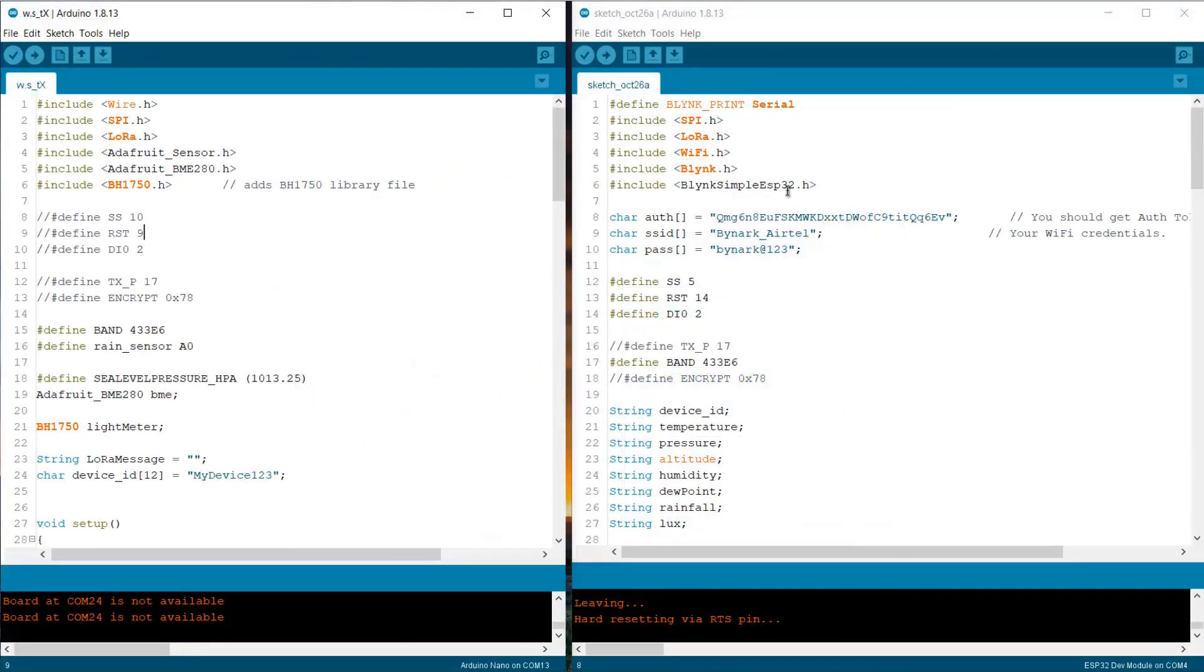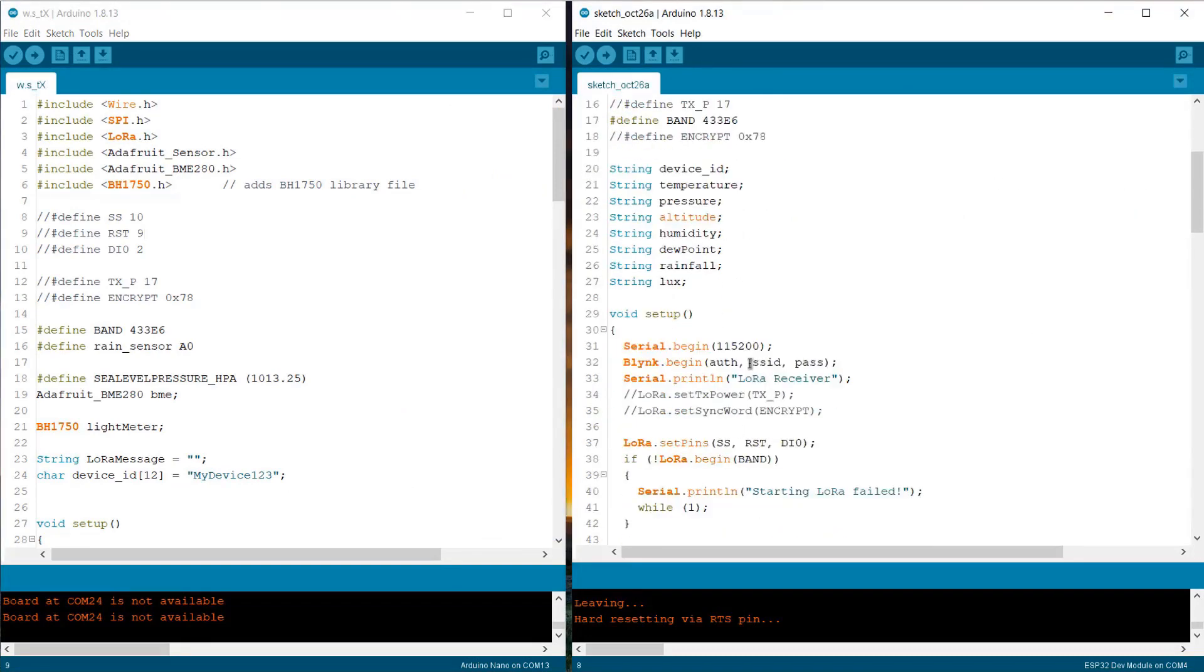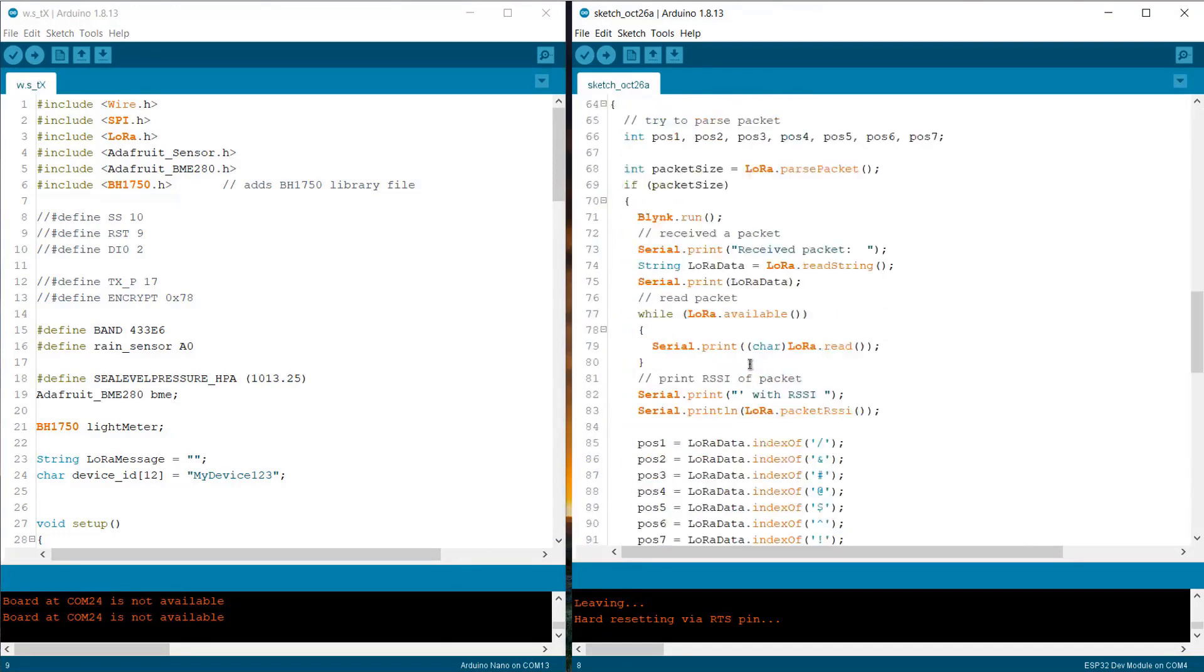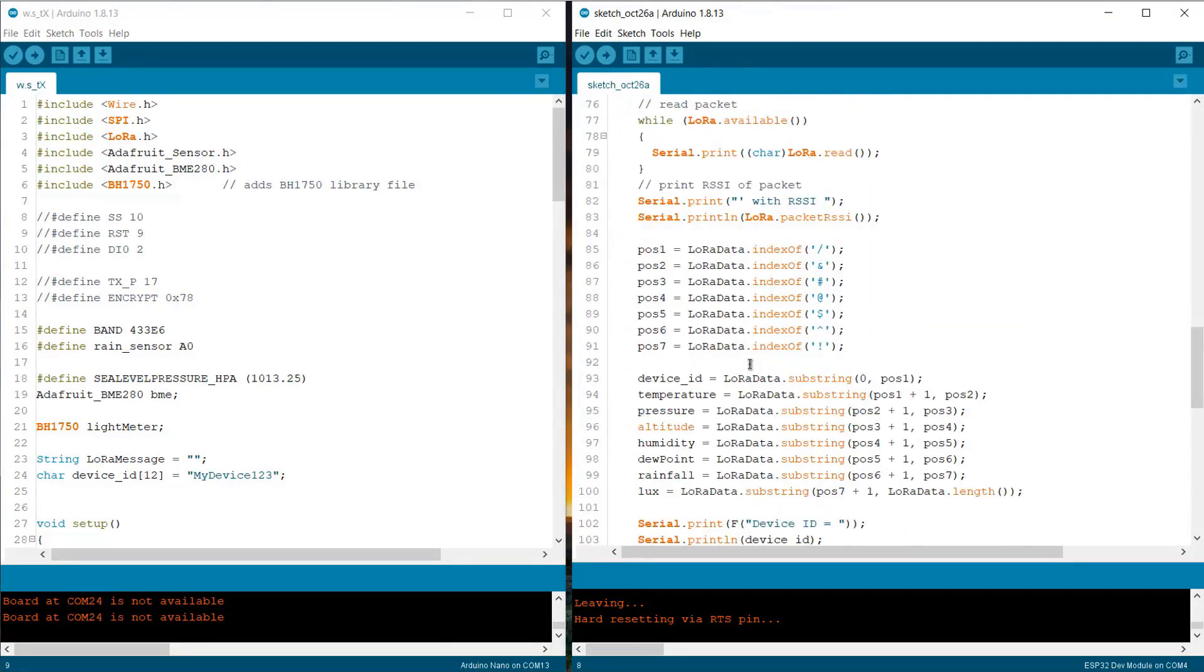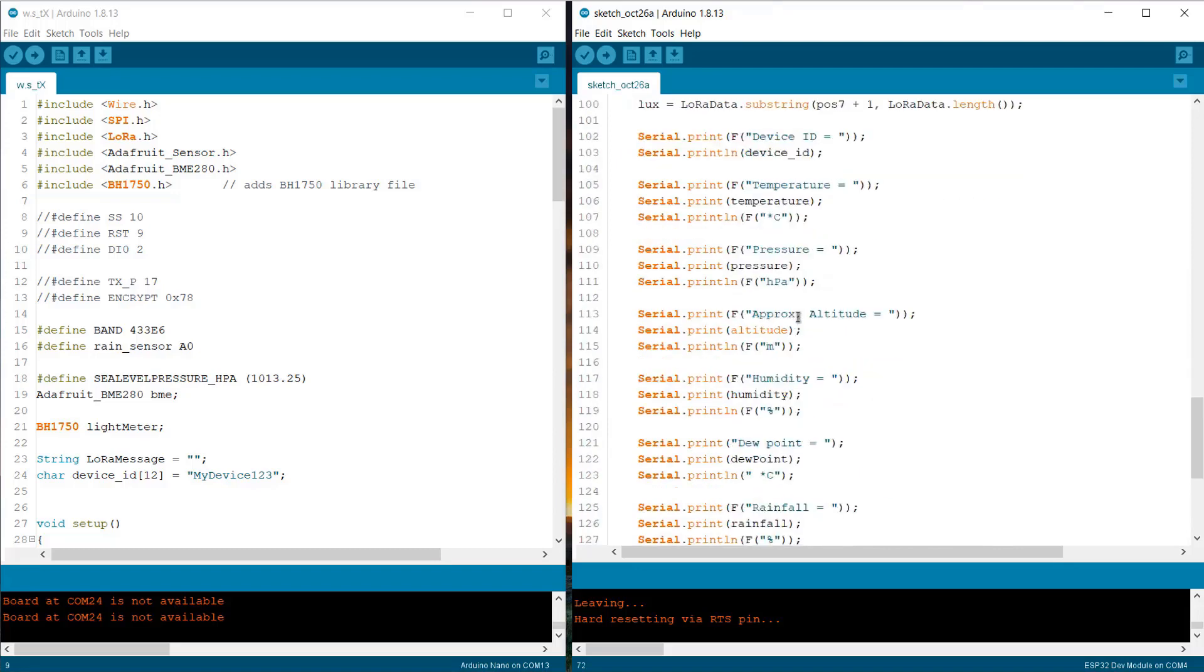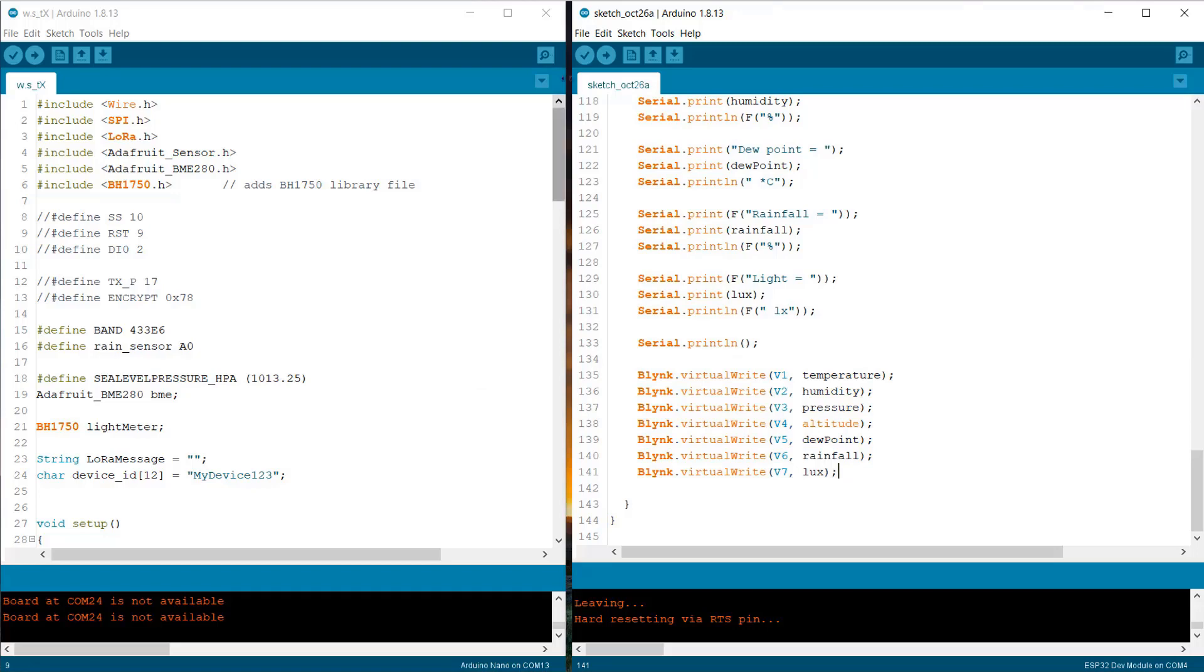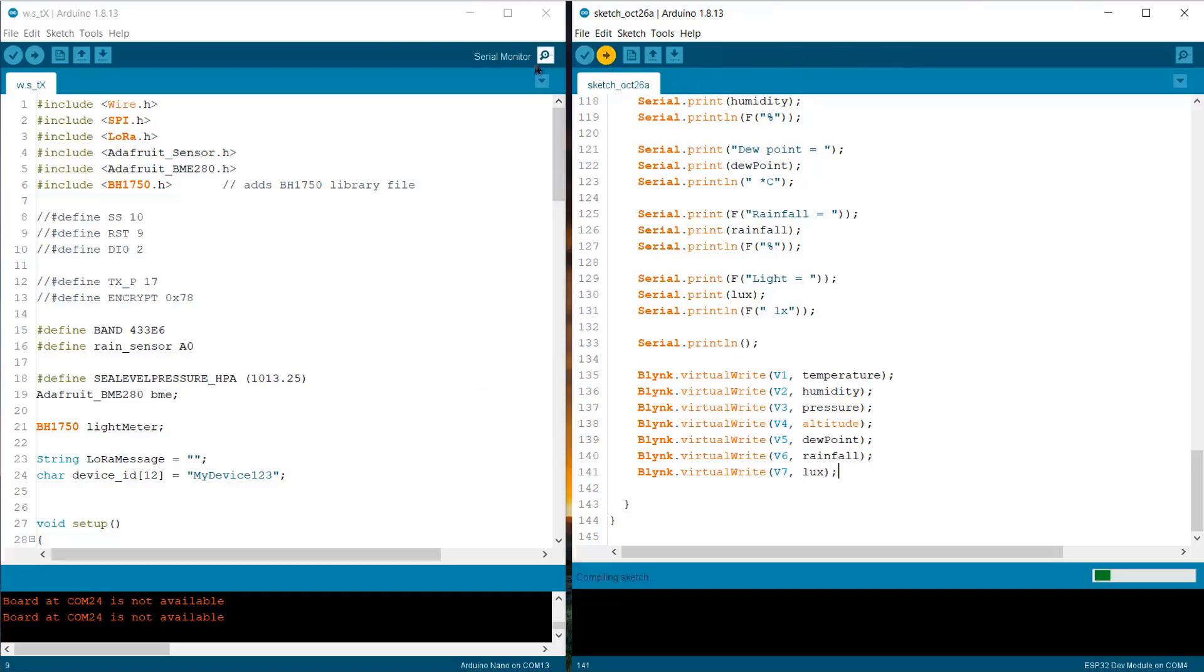Let's see the Blynk part code. In this code, we are using few Blynk libraries. Rest of the code are almost same. We are just assigning the Blynk run function and here we are assigning the virtual pin to send the data to Blynk server. Make sure to change the Blynk authentication code from your mobile application.